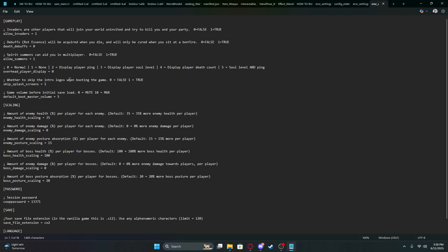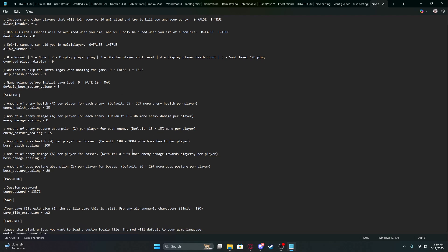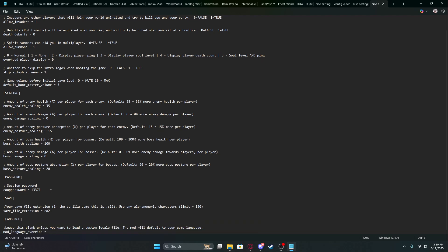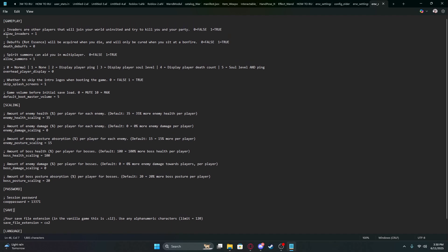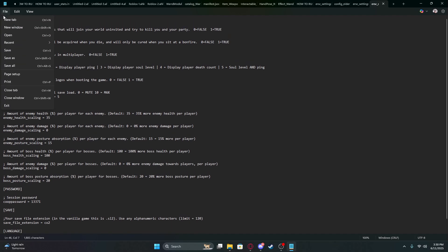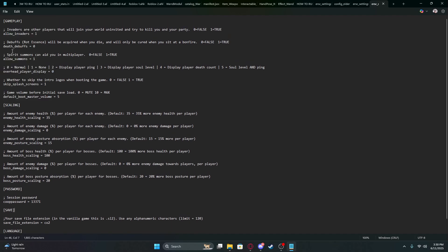Death debuffs, scaling, skip splash screens, change your password—your friends are going to have to have the same password to play. After you change all that, click File, then Save.